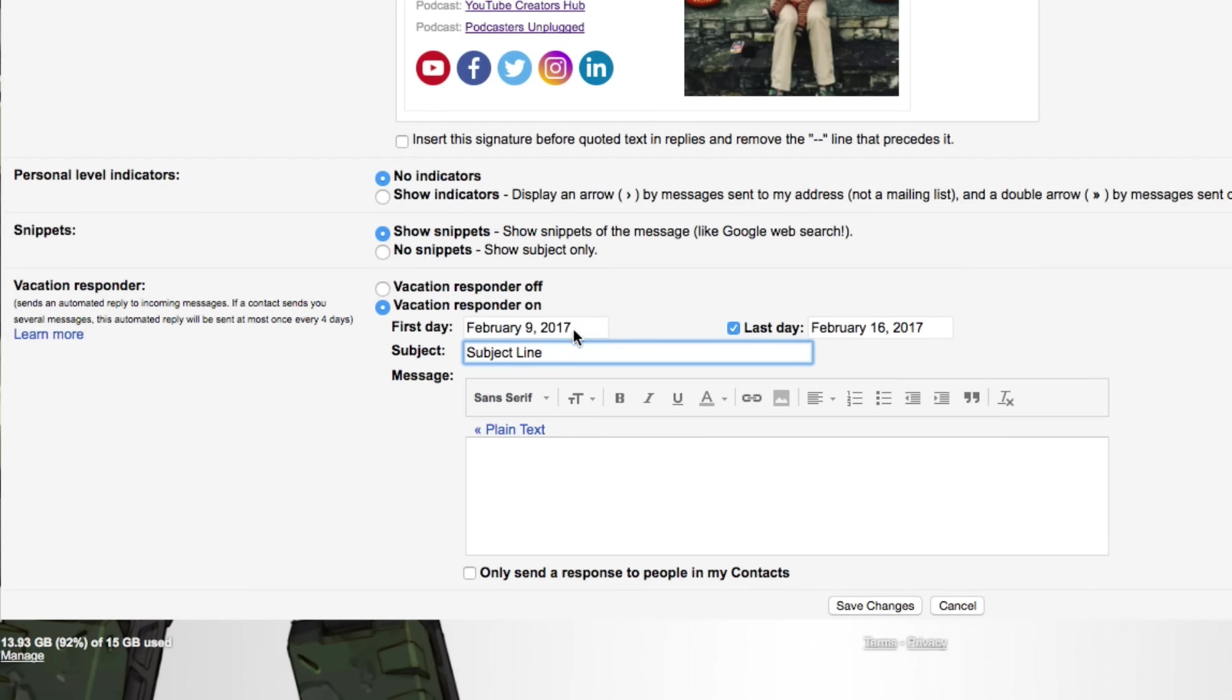And then you can go ahead and type the actual content of the message as to why you're away here, and kind of who you want them to get in contact with if it's an emergency. Now you can also click a checkbox here that says only send a response to people in my contacts. So if random people you don't know are sending you emails, it won't send this auto responder to them and kind of let them know more about your life than they probably should.